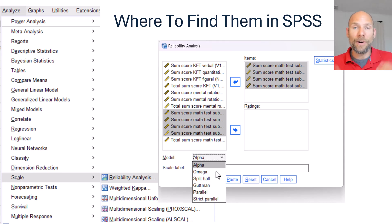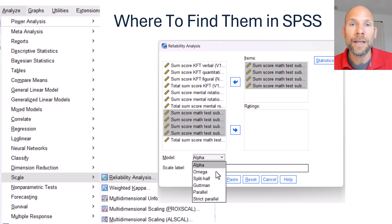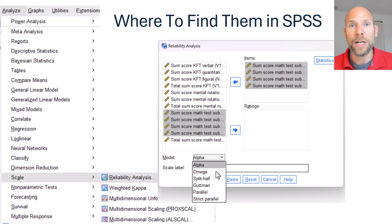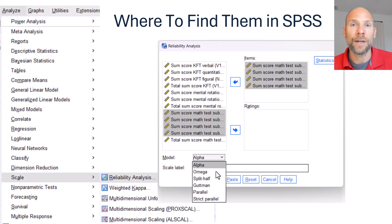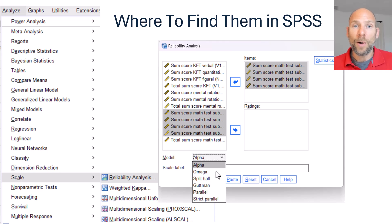I hope you found this video useful for learning about reliability and composite reliability. If you did, please consider subscribing to this channel, and check out the description for additional resources including courses on psychometrics that I offer through Quantfish. I'll see you next time.